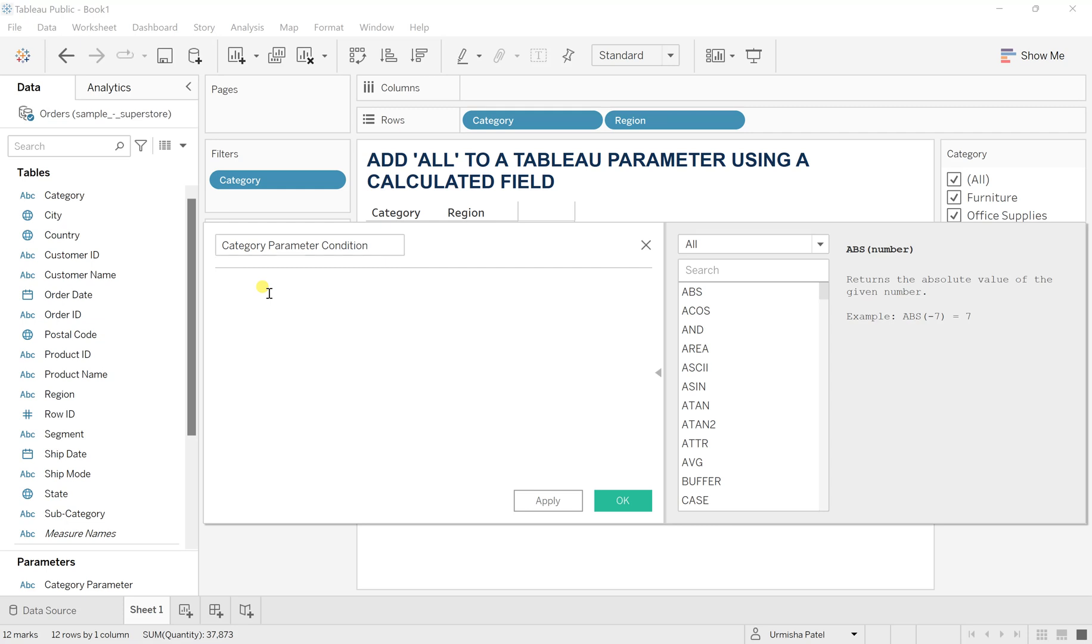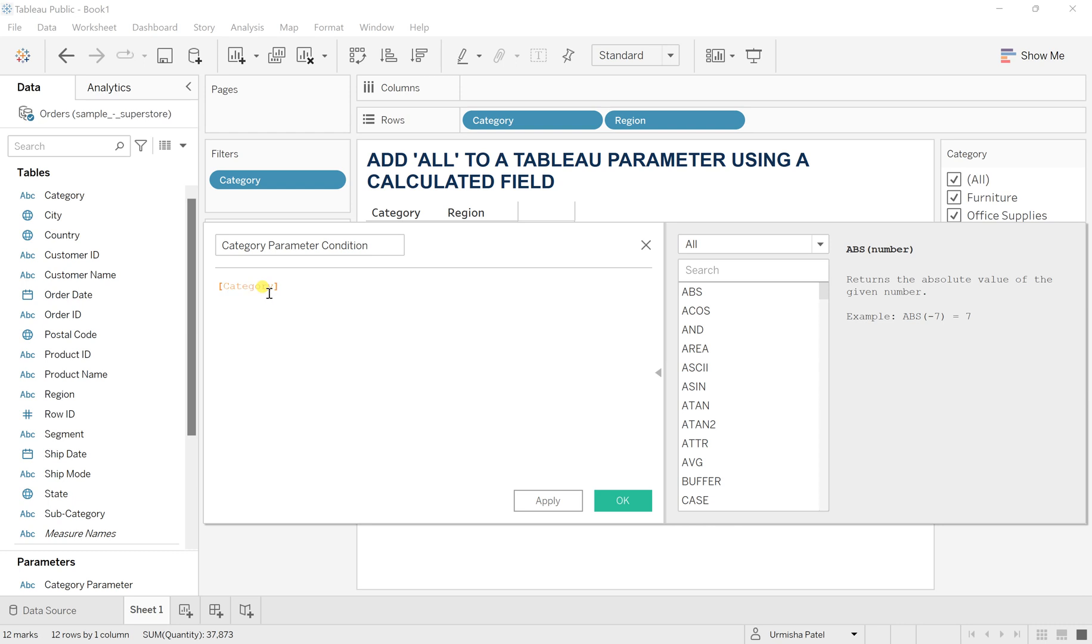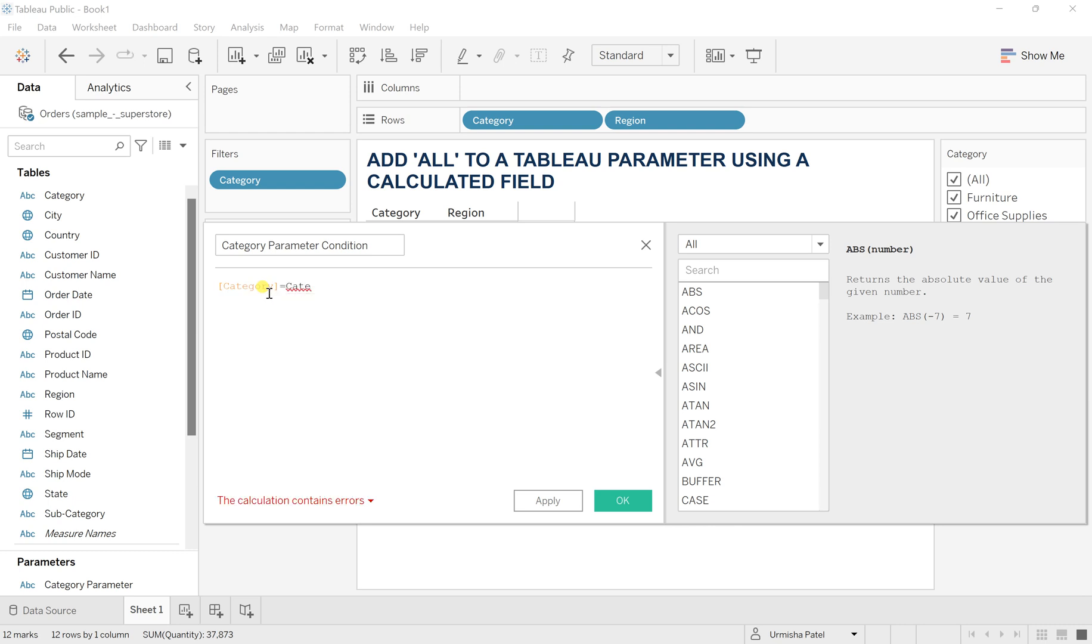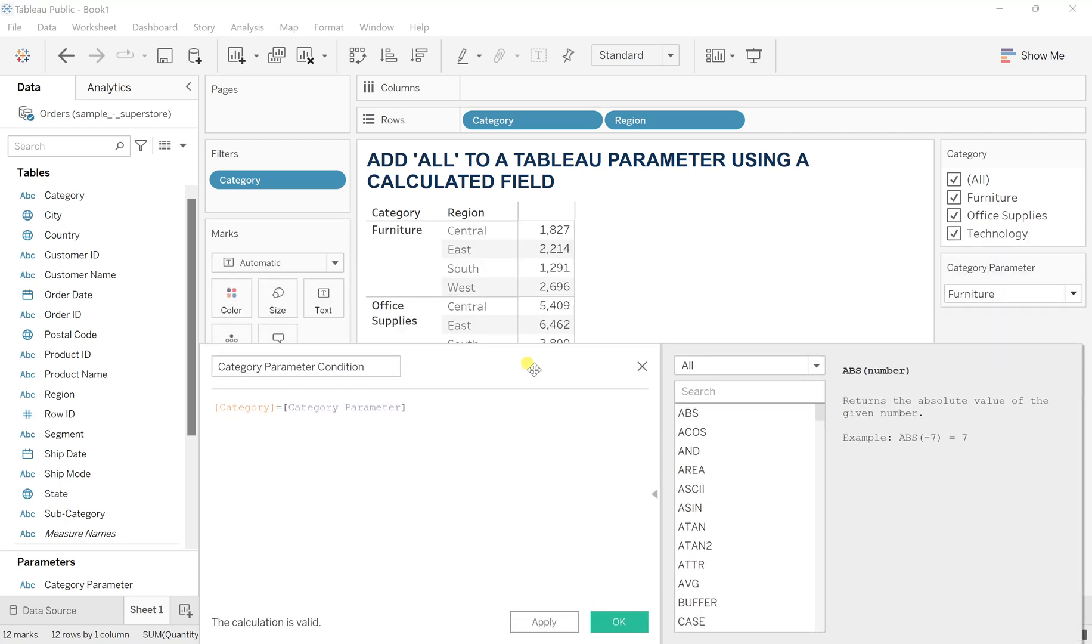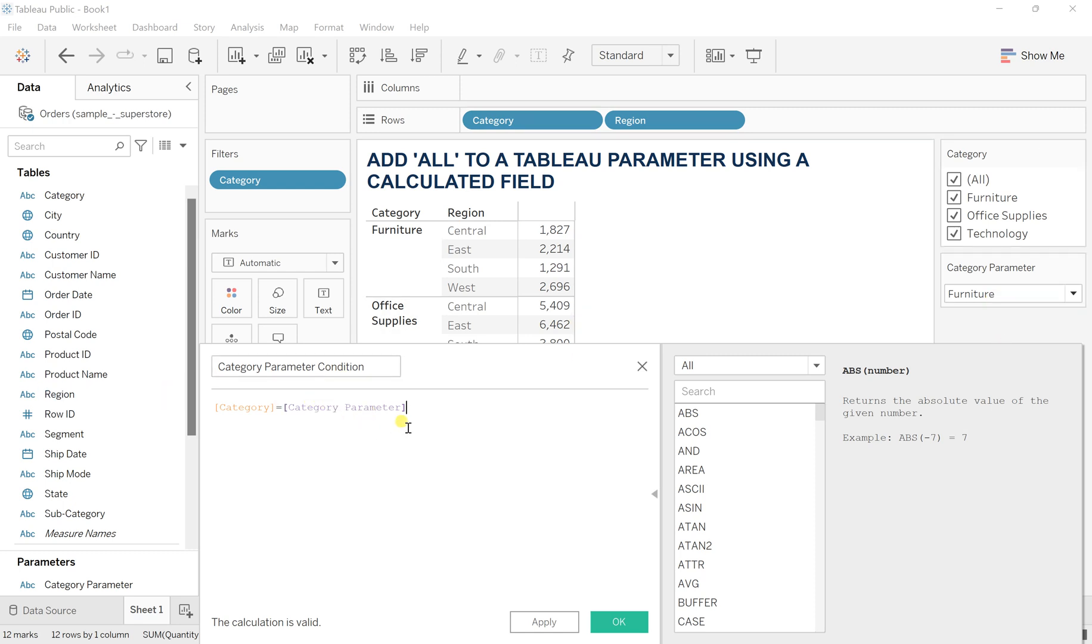And here I will write category is equal to category parameter. This is the basic one because what we want is that the category, this regular category, and this parameter, whatever we select, should be equal. In case if it is not, that is in this category there is no all option.